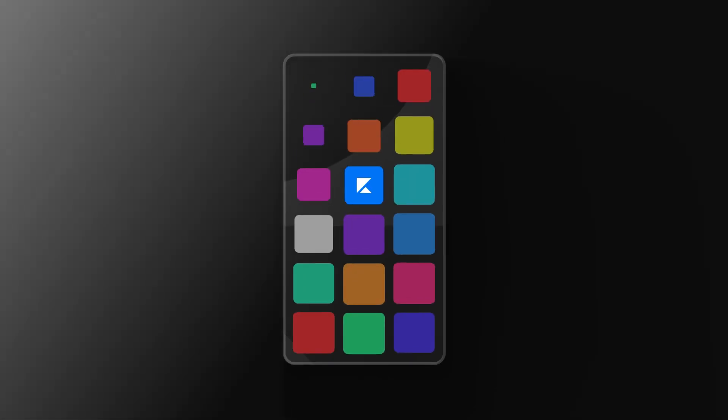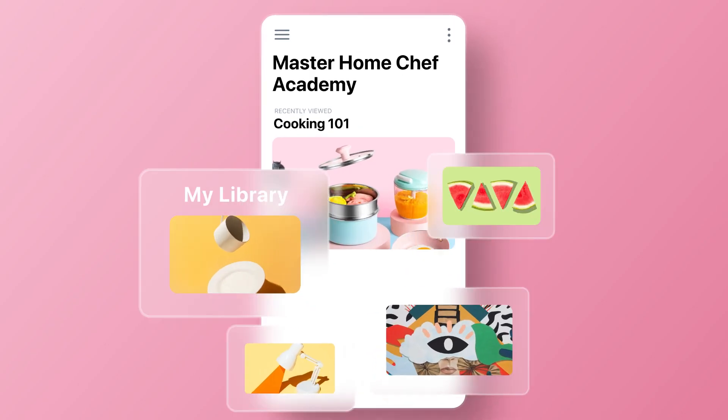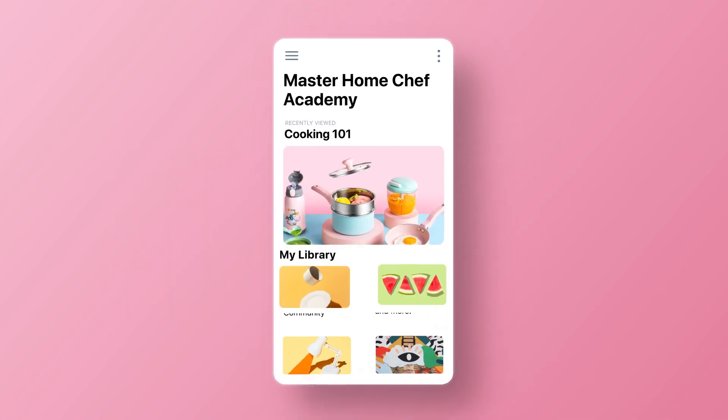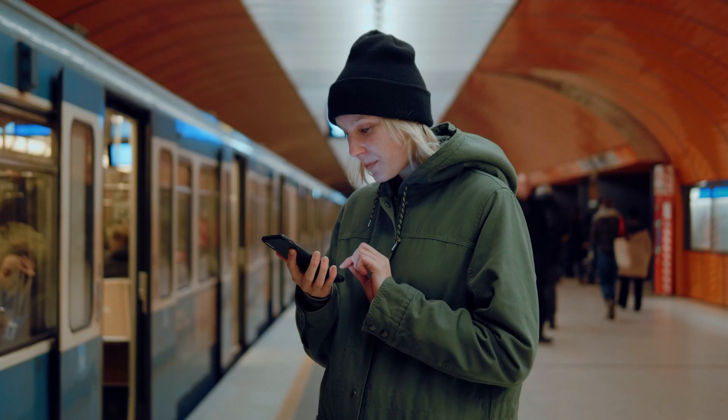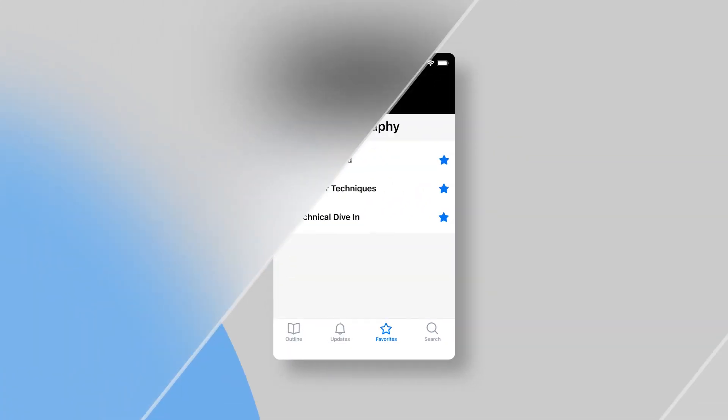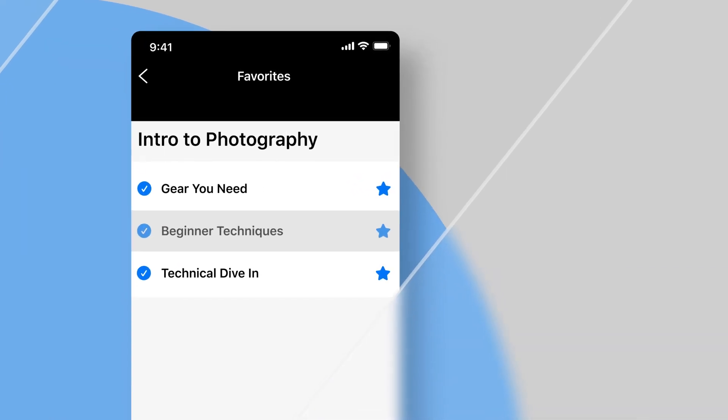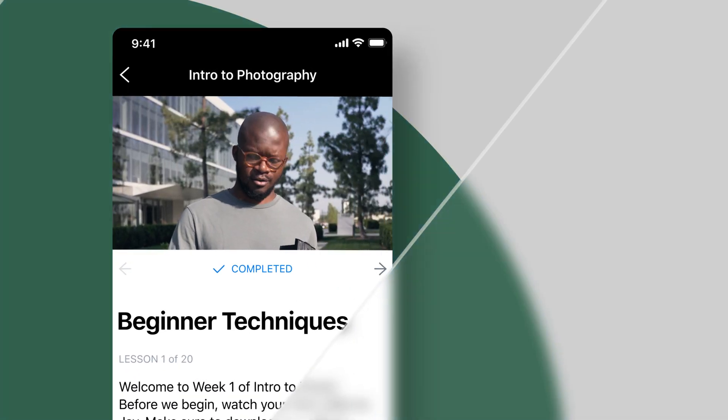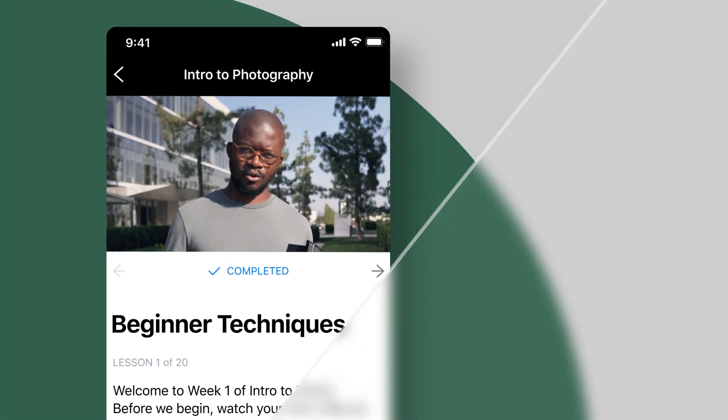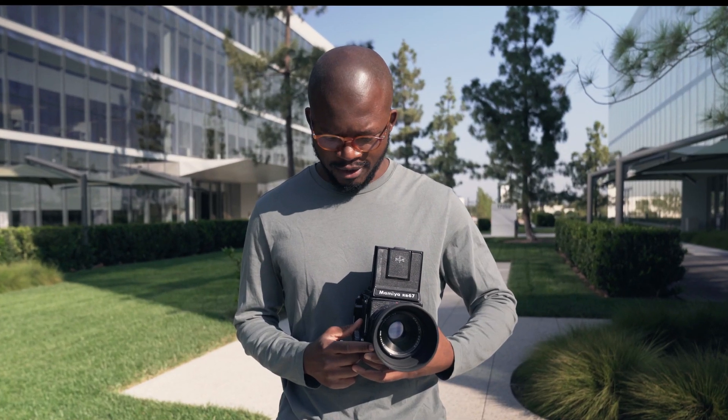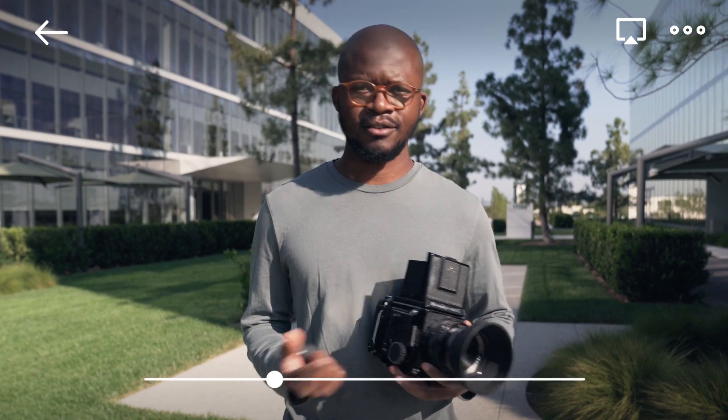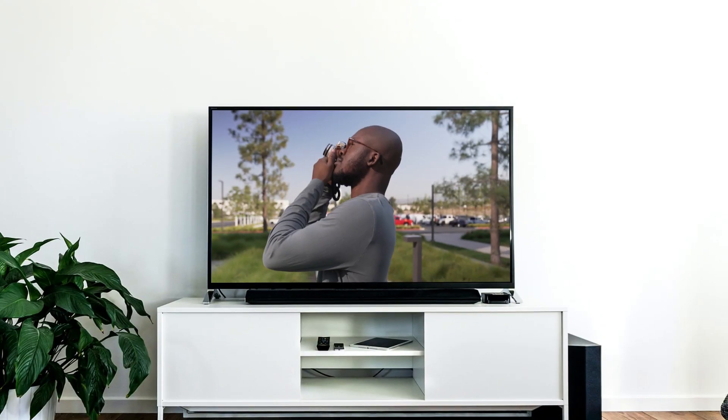Kajabi has a mobile app that makes it much easier for your customers and your members to access your content on the go, without dealing with mobile browsers. Instead, they can pull up your content with one click of a button. Kajabi's mobile app even gives them the ability to listen to your audio in the background and cache your videos to their TV.